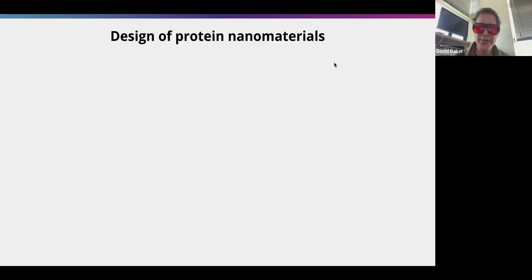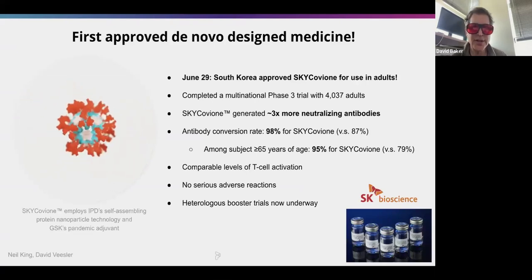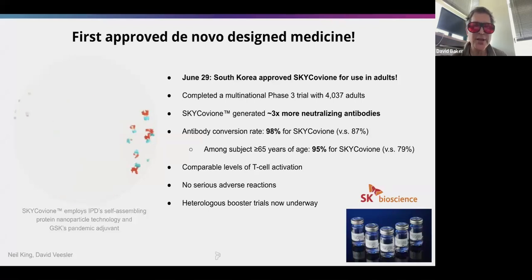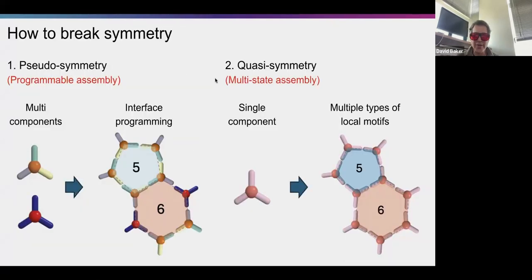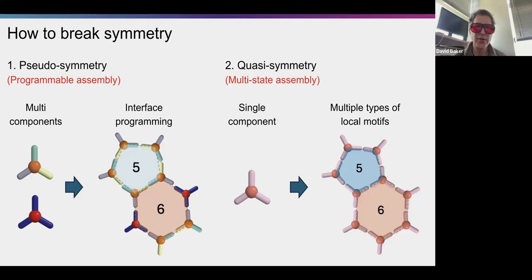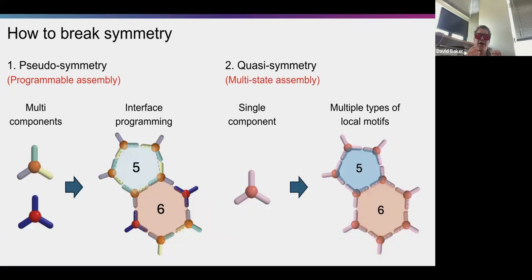Let me talk about the design of protein nanomaterials. My colleague Neil King had the real highlight here: the design of the first de novo designed medicine, a COVID vaccine approved for use in humans a couple years ago. Since then we've been thinking about how to design really large protein containers for delivering cargos into cells or the body. An icosahedron is the largest purely symmetric structure you can make with 60 identical subunits.